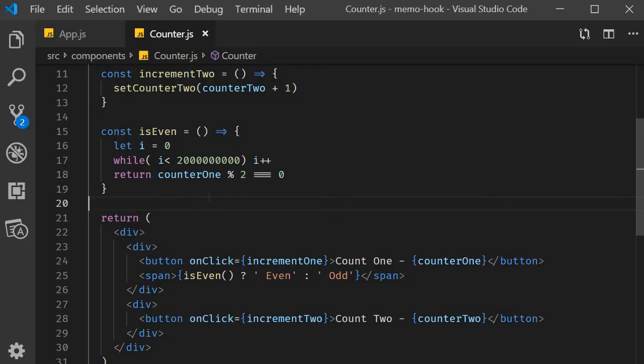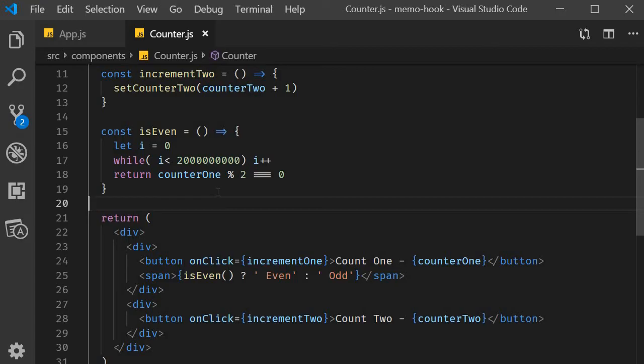This is where the useMemo hook comes into picture. useMemo is a hook that will only recompute the cached value when one of the dependencies has changed. This optimization helps to avoid expensive calculations on every render. The way useMemo works is very similar to how useCallback works.